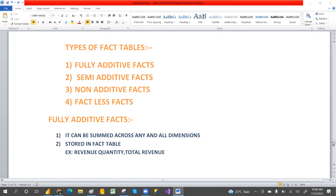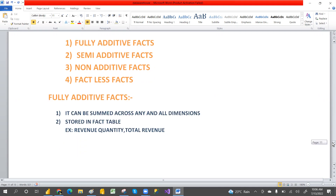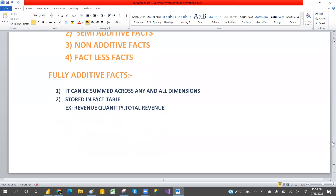So what is full additive? Full additive means it can be summed across all the dimensions.